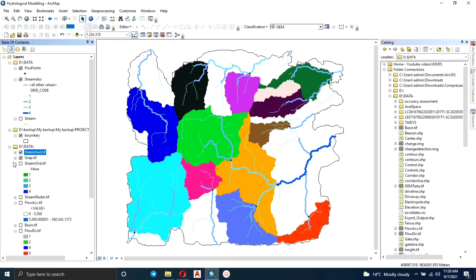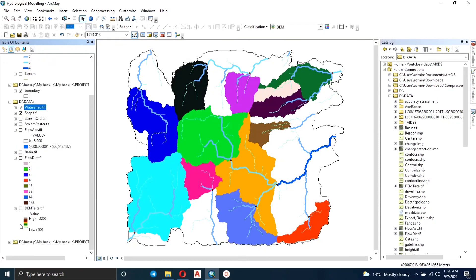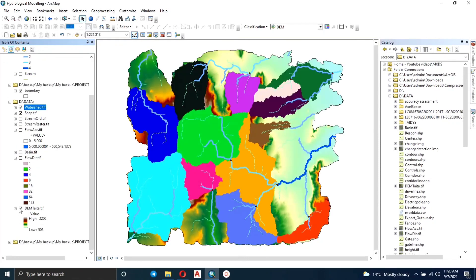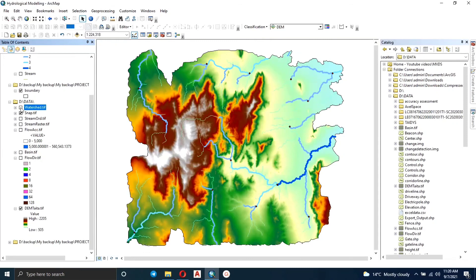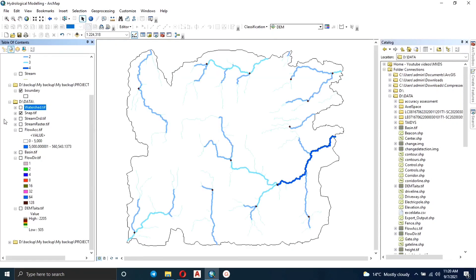You can see the watersheds are displayed in different colors, so you can manipulate how you want them to appear. There's our DEM with the stream network. That's basically the end of our hydrological modeling video — thank you so much for watching.